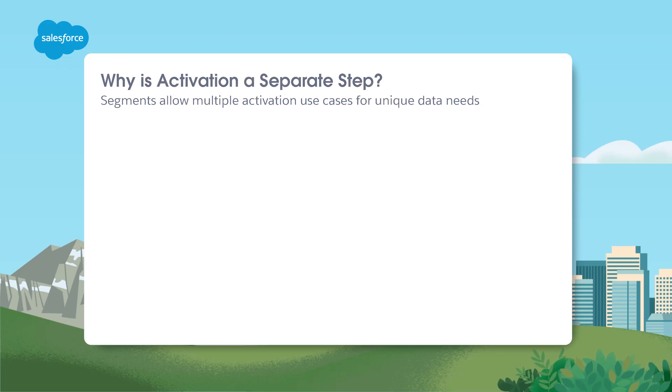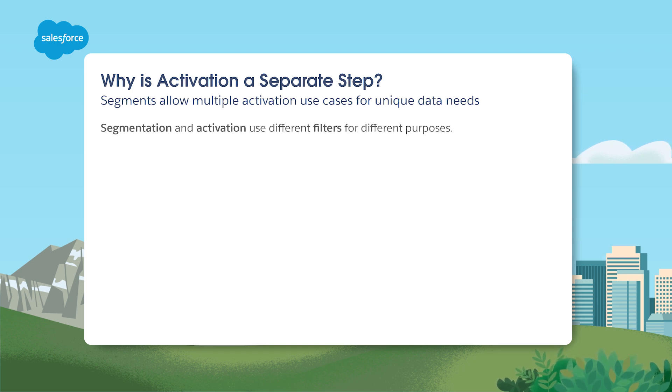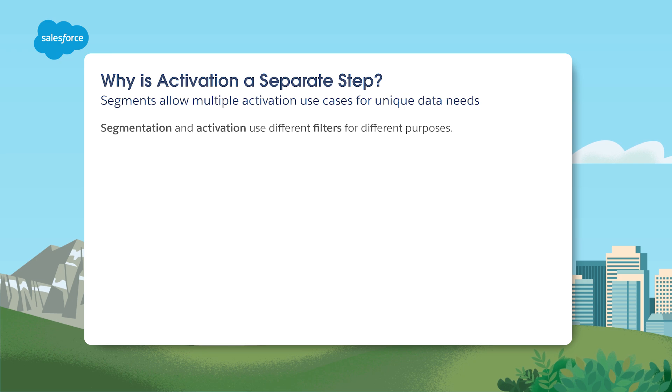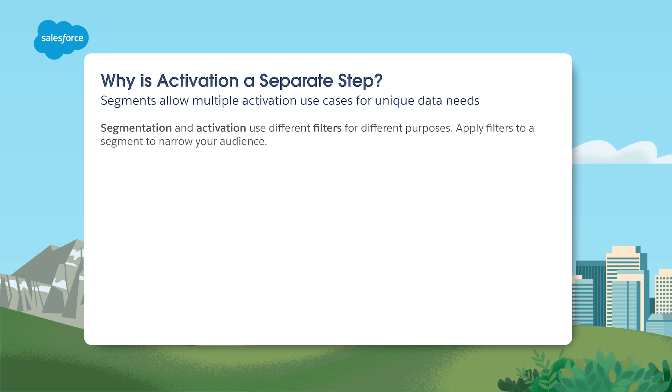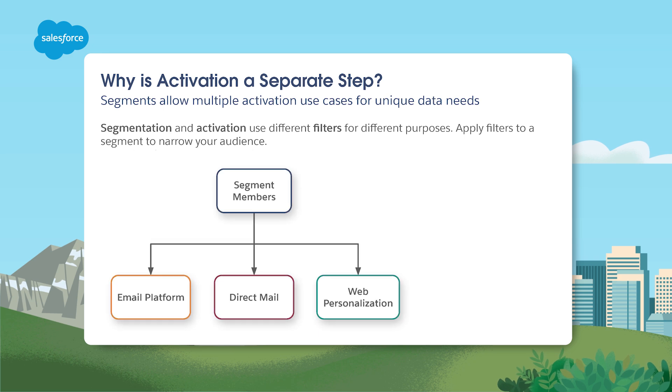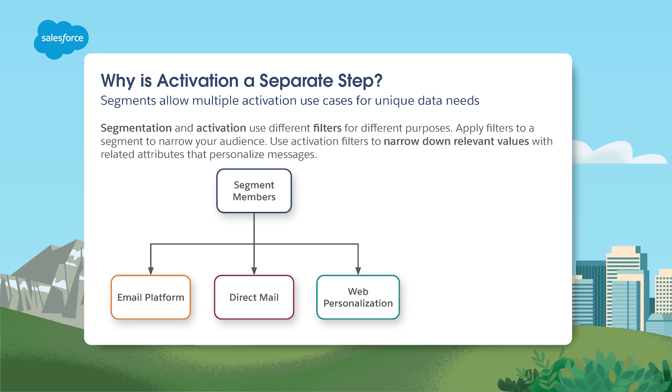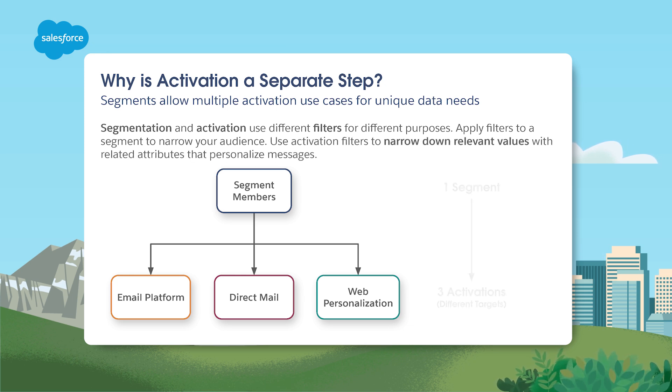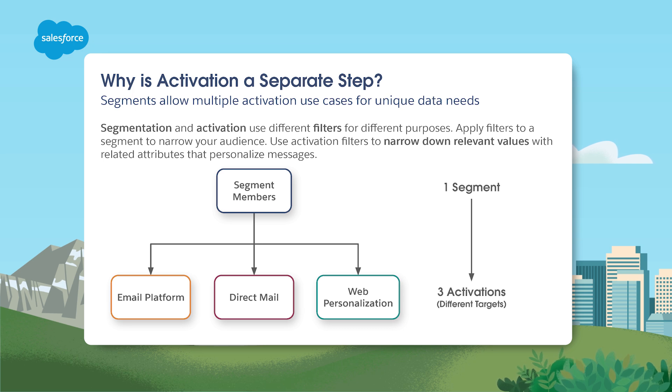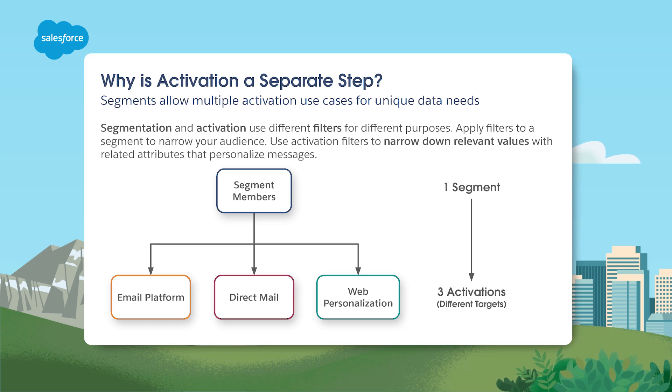Although there's some overlap in terms of function, segmentation and activation are considered two separate processes in Data Cloud. Segmentation is the process of filtering data to create useful buckets or populations to understand, target, and analyze customers based upon their interests, behavior, and purchase history. Segmenting your data ensures that you're always sending the right message at the right time to the right audience.